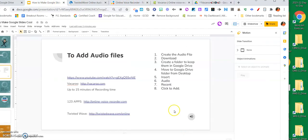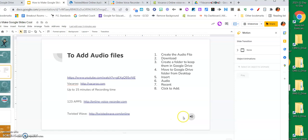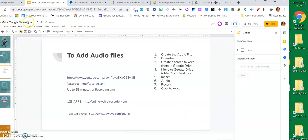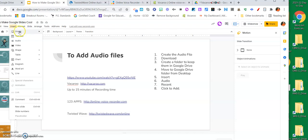Now I'm going to go back to my slide presentation. I'm going to remove the current audio element. The workflow is: create the file, download it, put it into a folder in Google Drive, then insert it. So I'm going to go to Insert and then go to Audio.